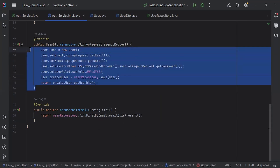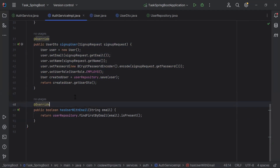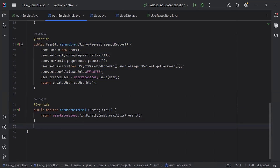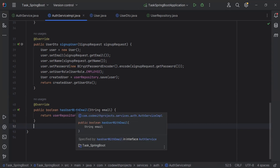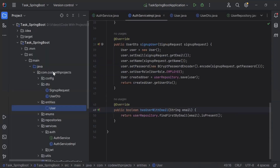This is the implementation of the signupUser method where we are creating the new employee. And the second method, hasUserWithEmail, will return a boolean value — true or false.